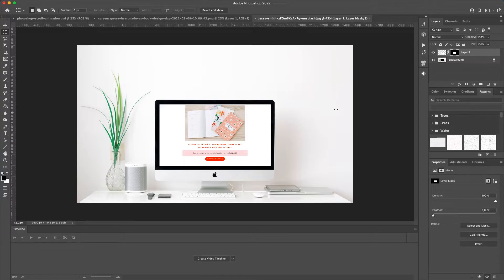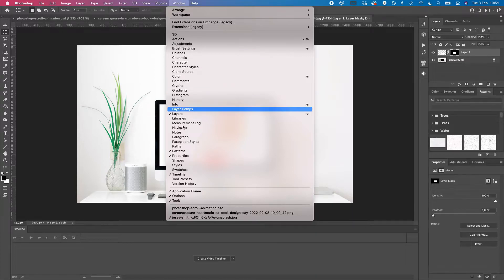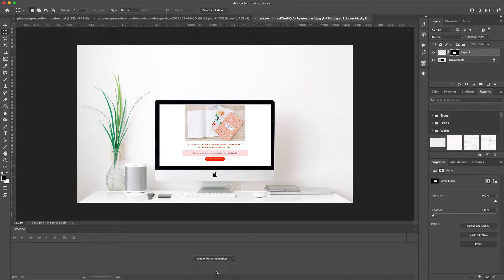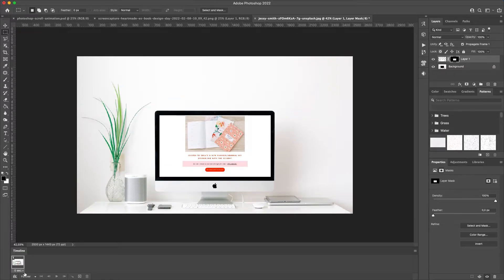Now open the Timeline panel for the animation. If you don't have it open, go to Window > Timeline and it will appear at the bottom. It can say either 'Create Video Timeline' or 'Create Frame Animation' — you can switch between them using the arrow. We're going to work with Frame Animation, so select that and click.